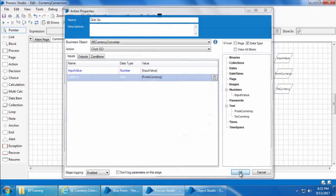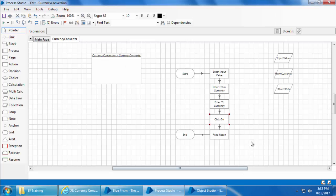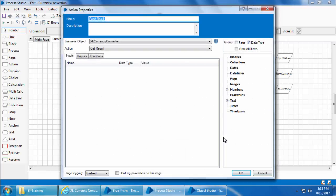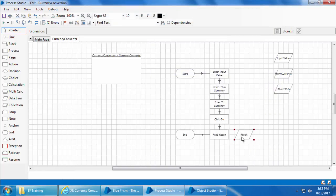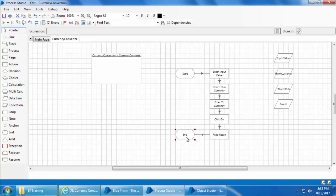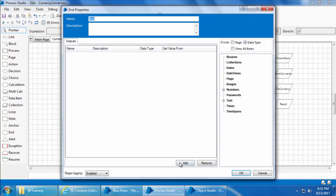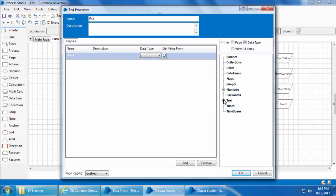And click OK. Finally, open the read results stage, go to the outputs tab, delete this and create a new data item in this page, and click OK. Now we need to send this result as an output, so we will open the end stage, add an output, name it as result, and drag and drop the result data item here. Then click OK.